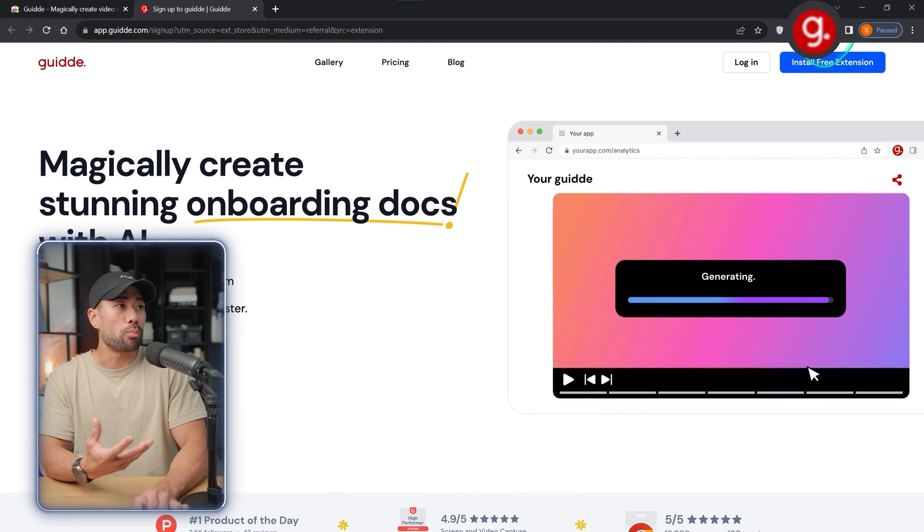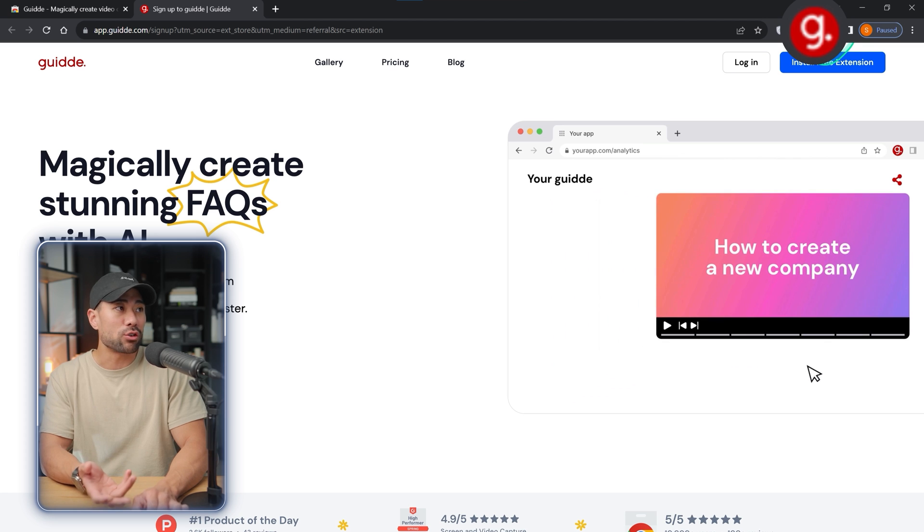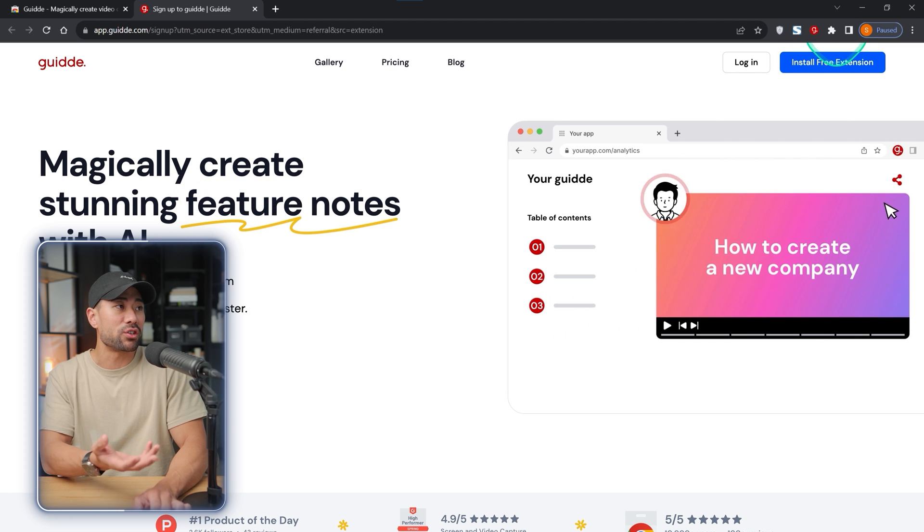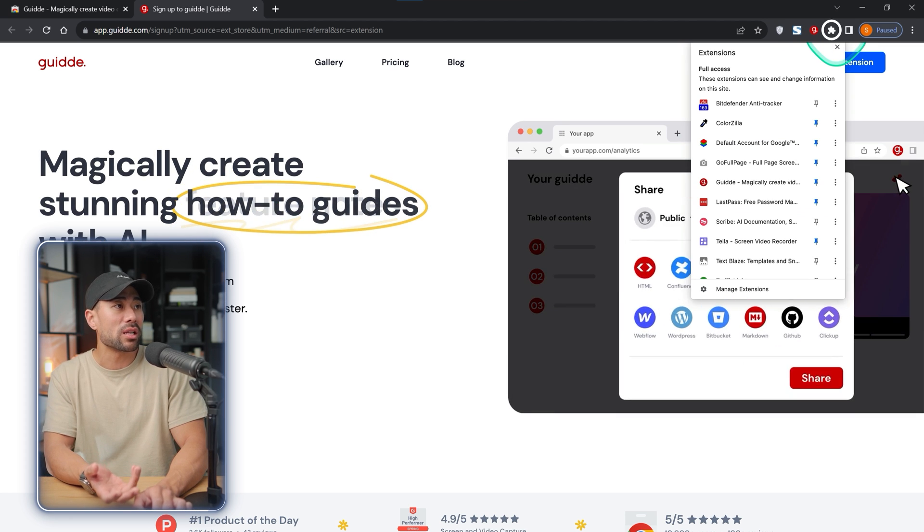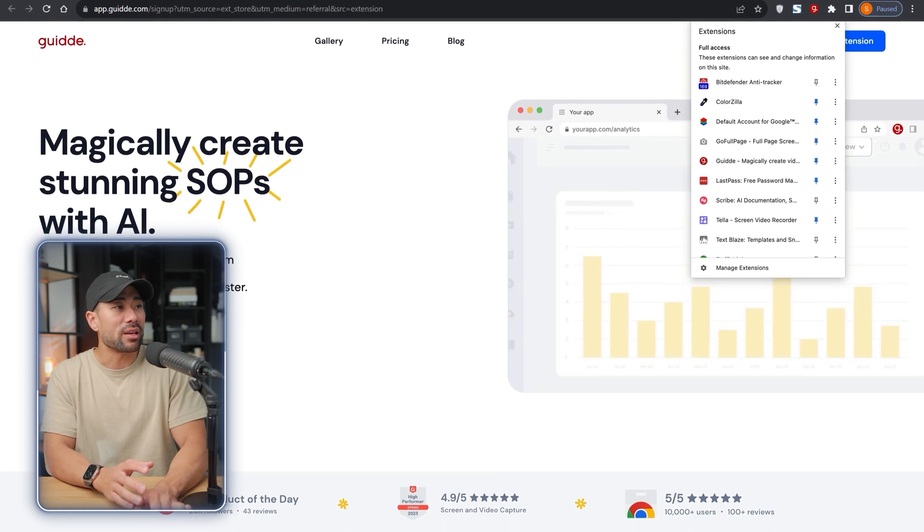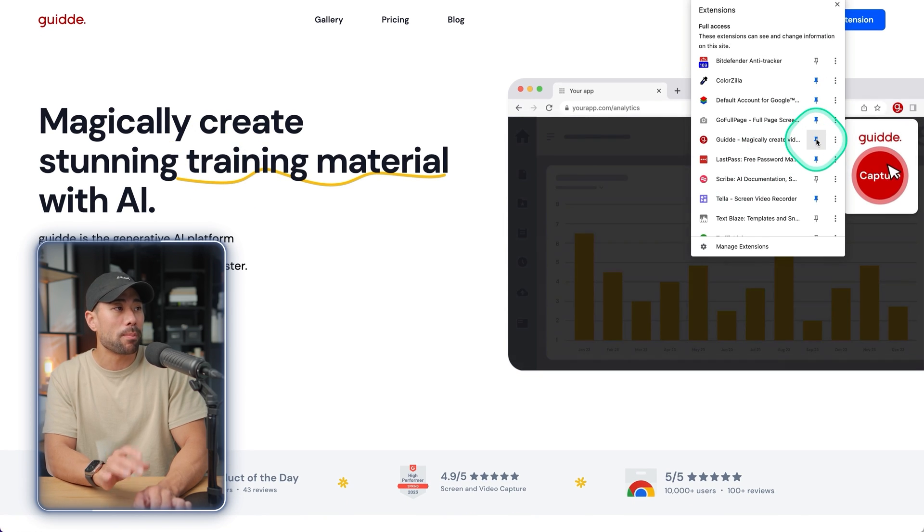Once it's installed, make sure to pin it to your address toolbar right here. If you don't see it, click on the extensions icon and then look for guide and click on the pin icon.